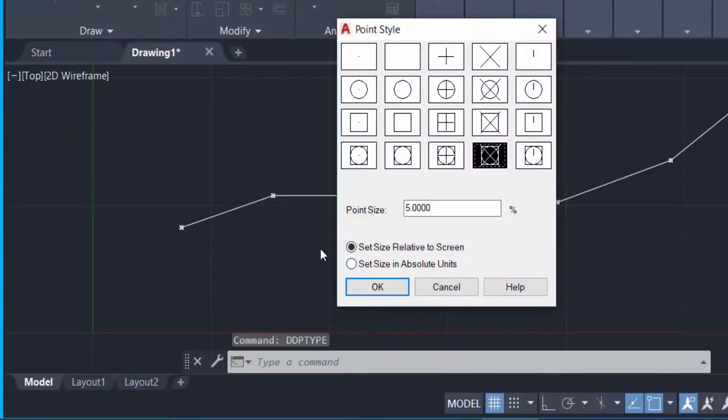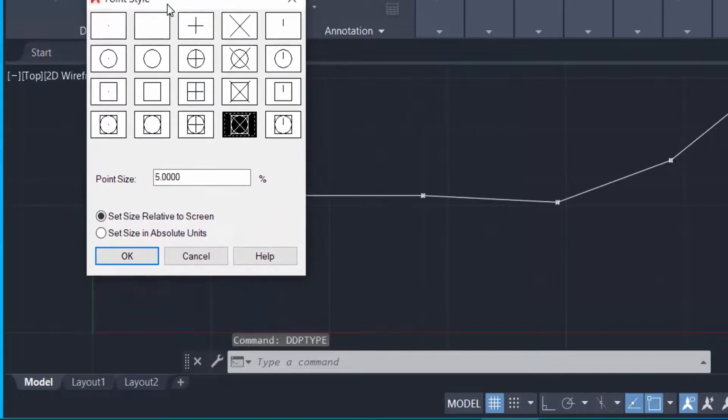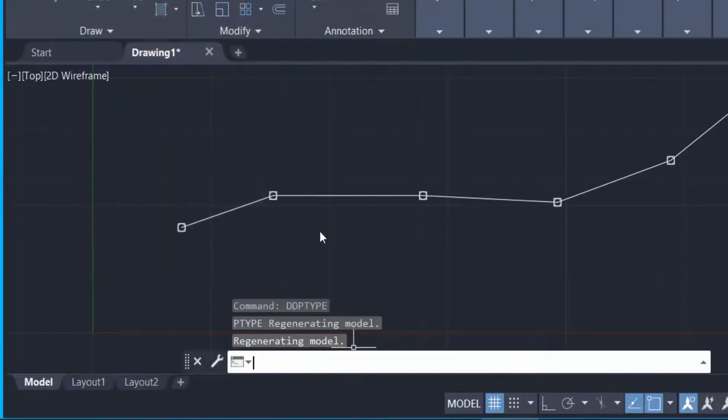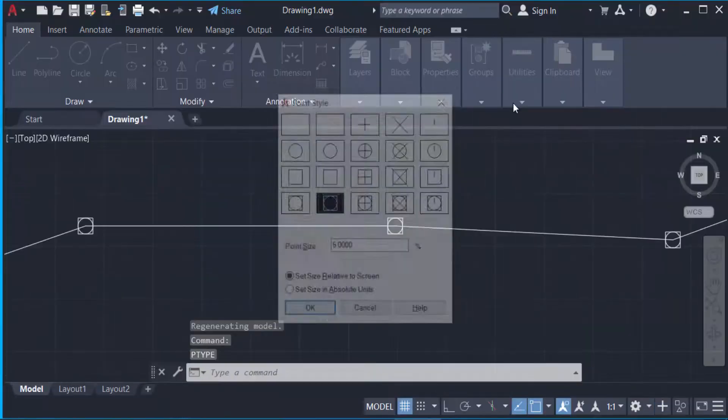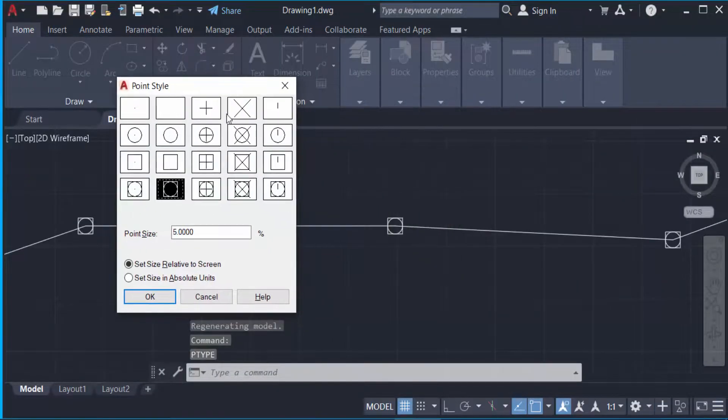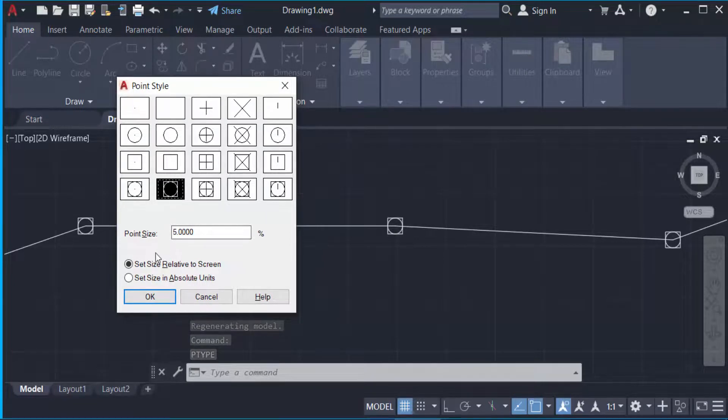You can find this point style dialog box in this another way. You can change it, just click and change the styles of the points. You can also change the point sizes and you can change the point size relative to the screen or the size in absolute units.